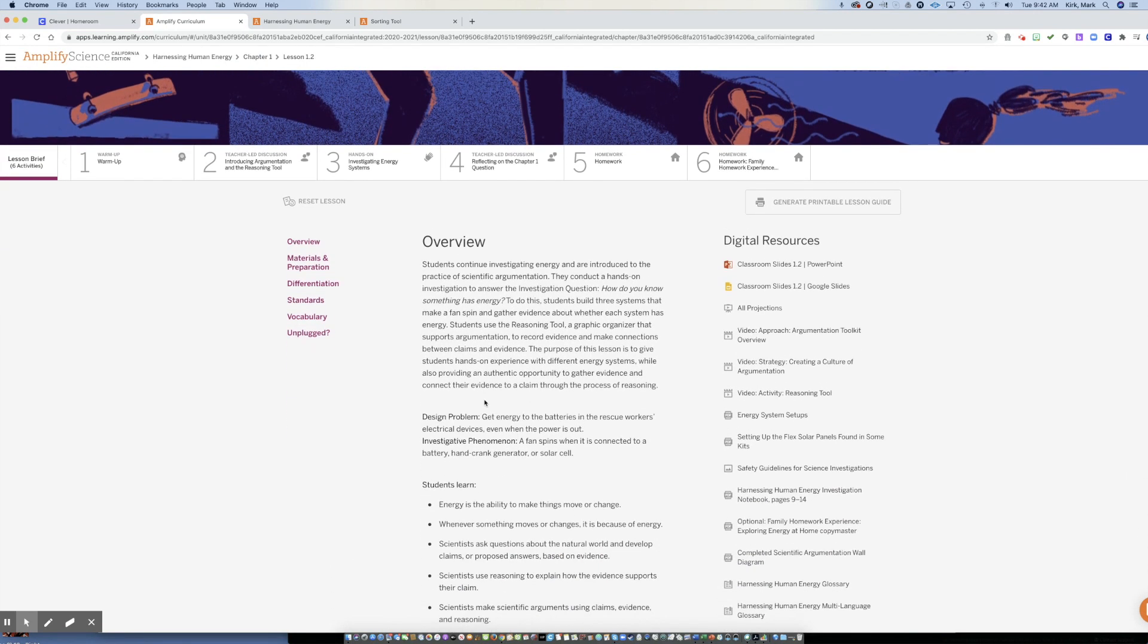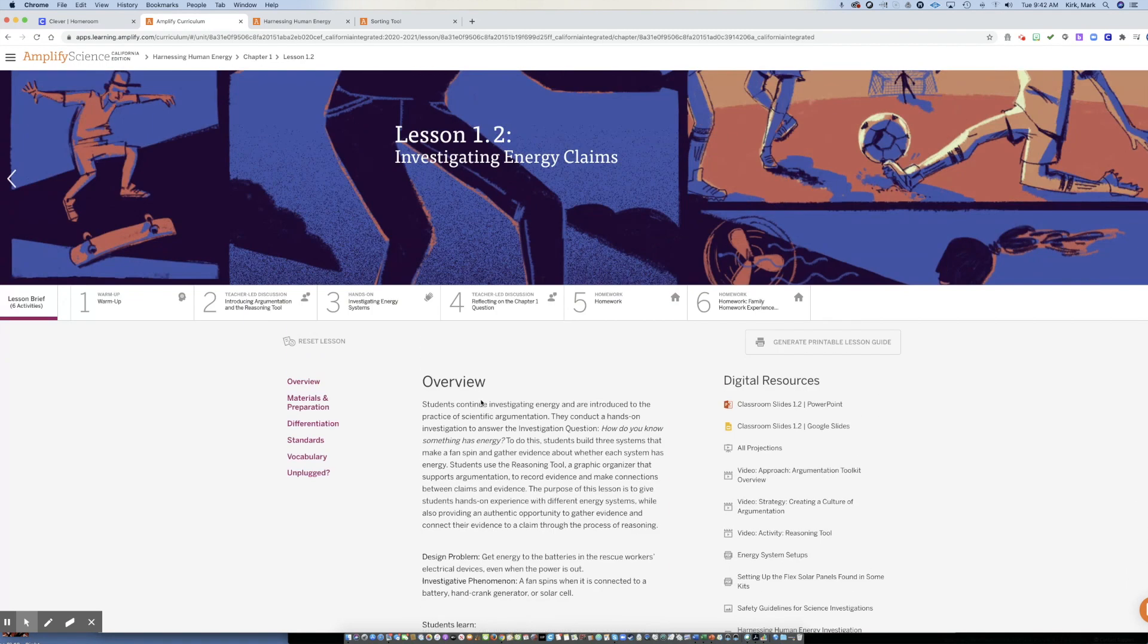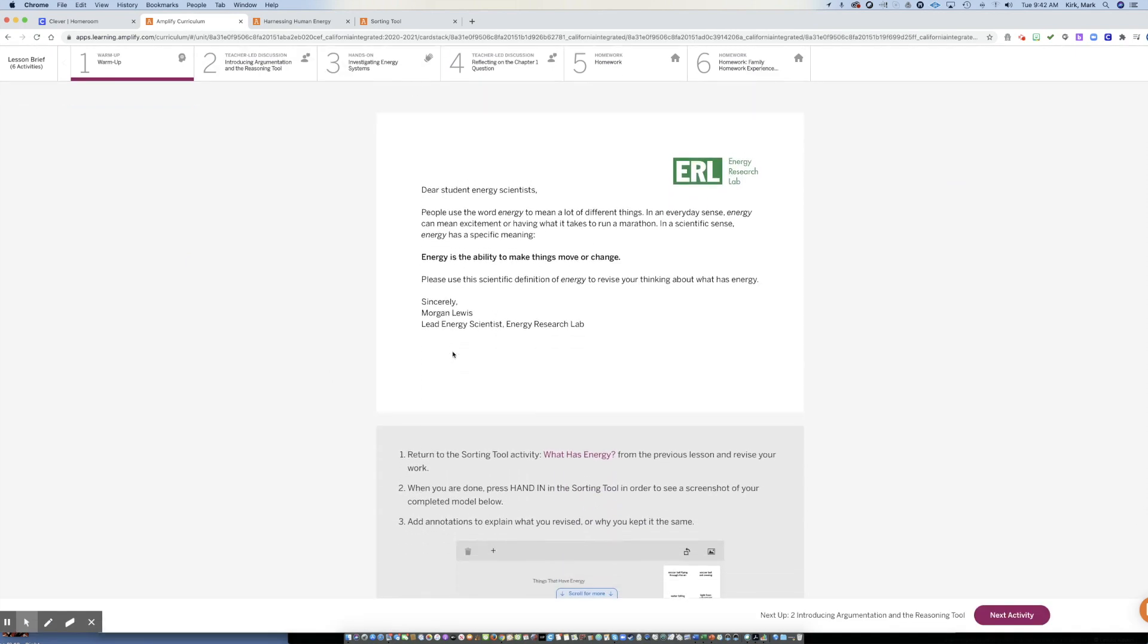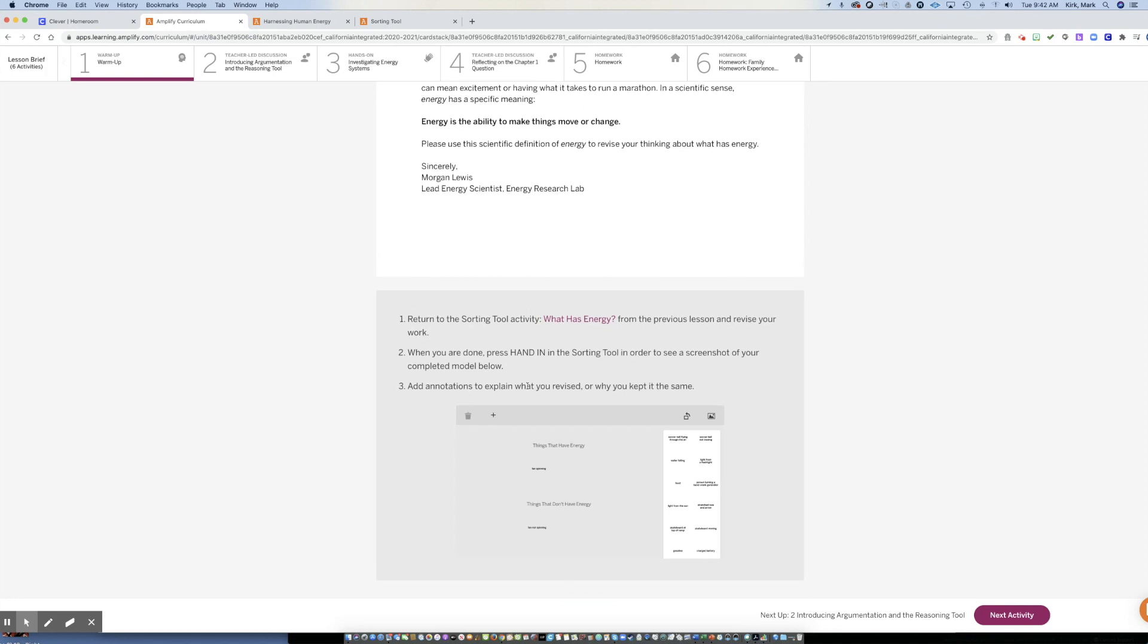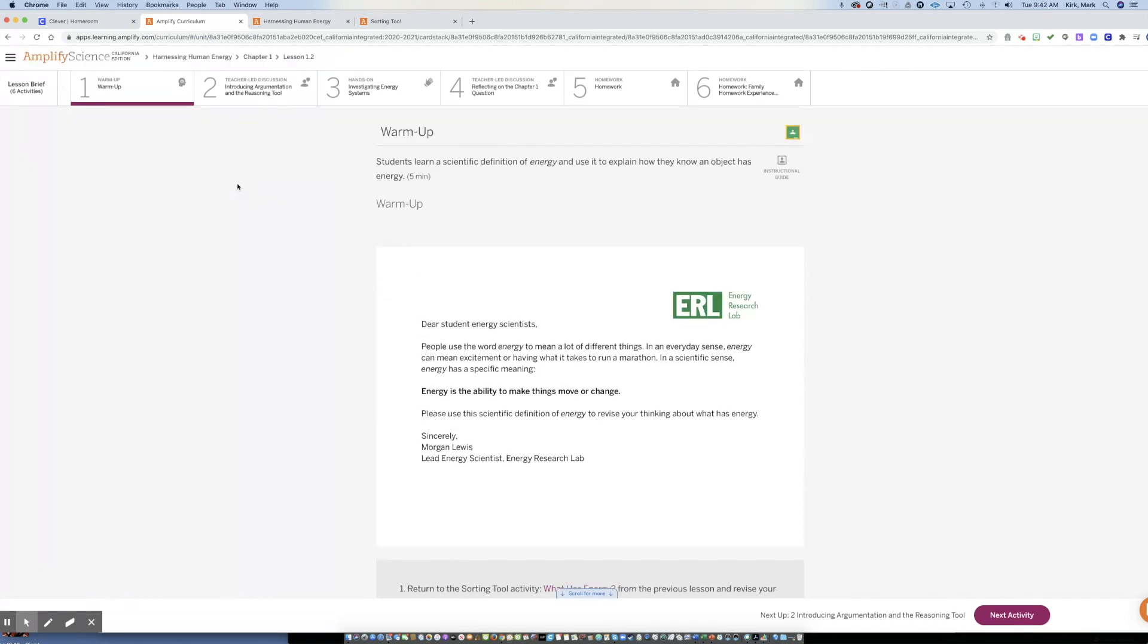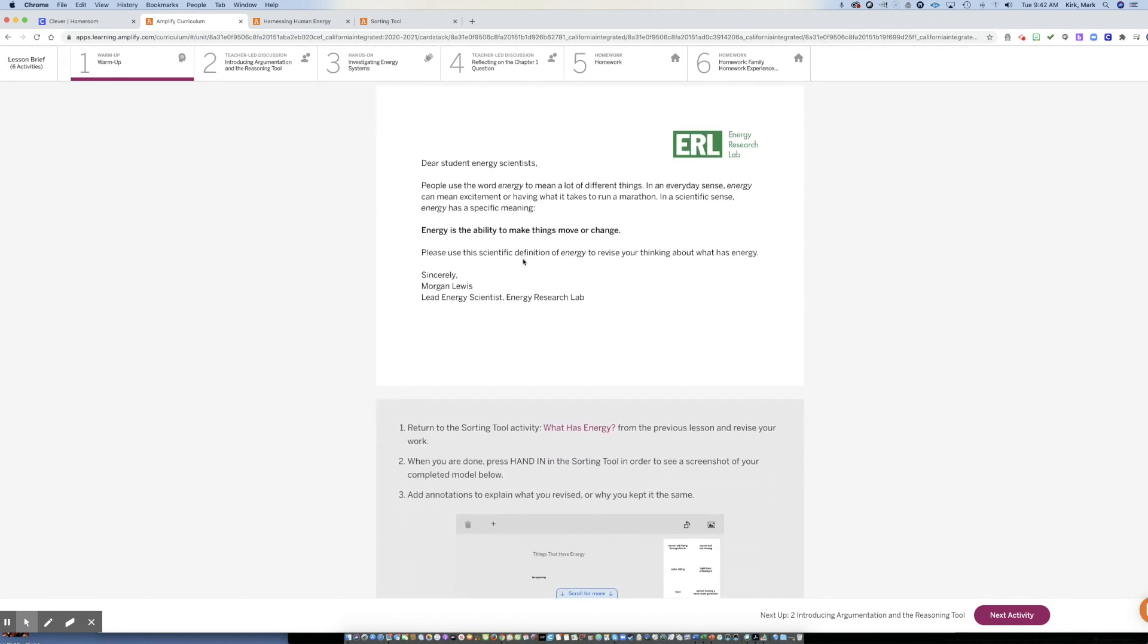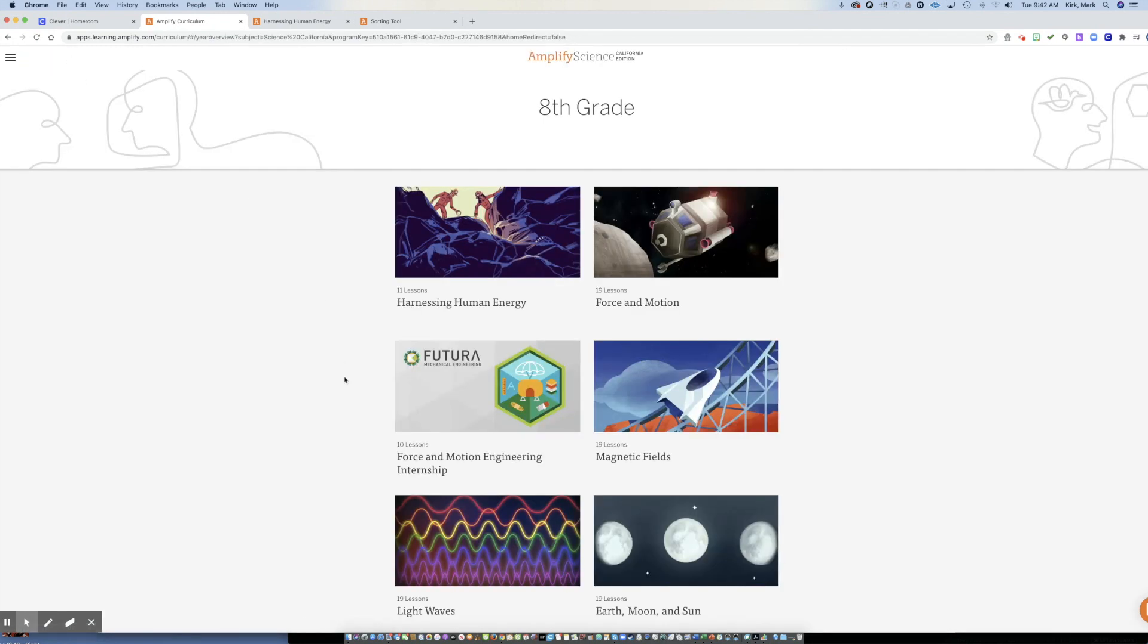So again, there's some tricks and tools on how you can get into amplify. If you have difficulty, notice on lesson 1.2, it starts with a warmup. So this was my sorting tool that I did in lesson 1.1 here, it works into my warmup for section 1.2. So anyway, some tools on how to get into amplify and kind of a little test run to see all the different aspects of how you work it.